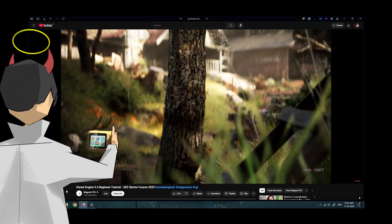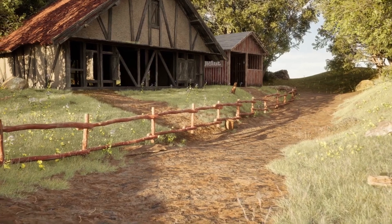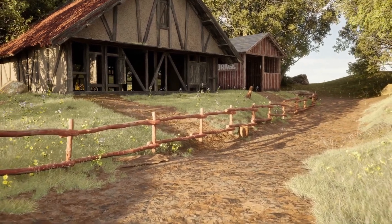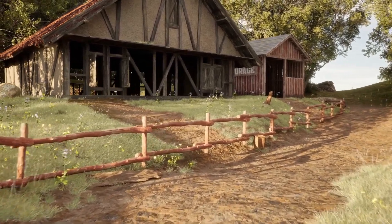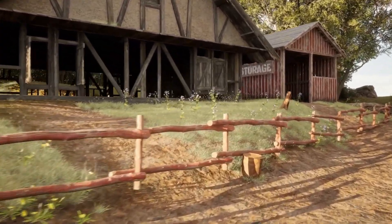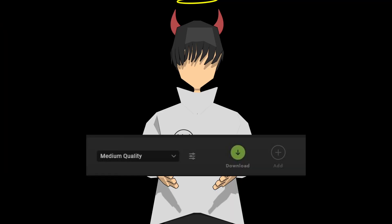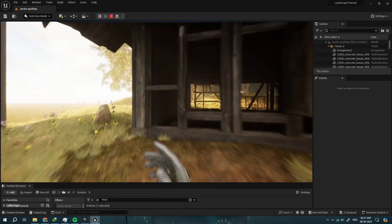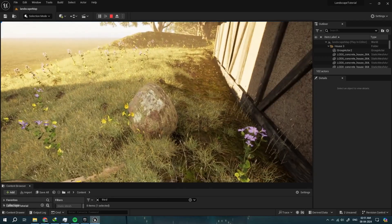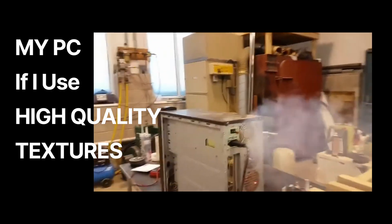Around April 2024 I watched a video on how to create an environment with Unreal Engine using Megascans. I was able to make something, but it still looked very gamey rather than photorealistic. I don't know how the original creator was able to make it look so real — maybe because I'm using medium quality textures or maybe my lighting is bad, but my PC would not be able to handle high quality textures.